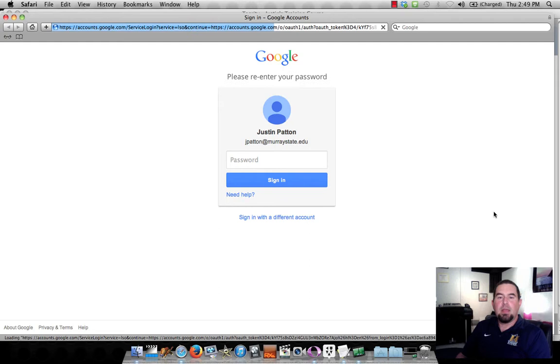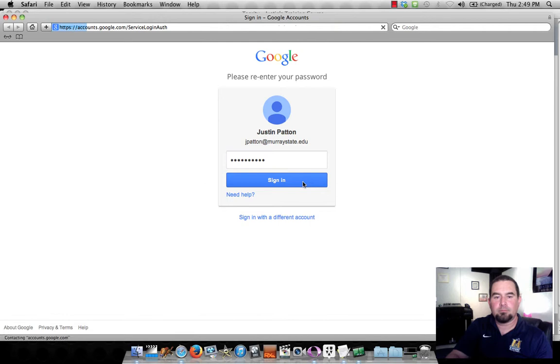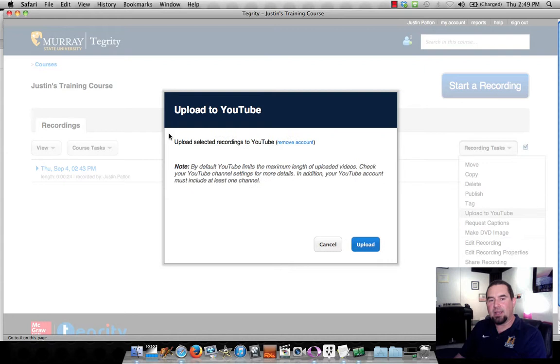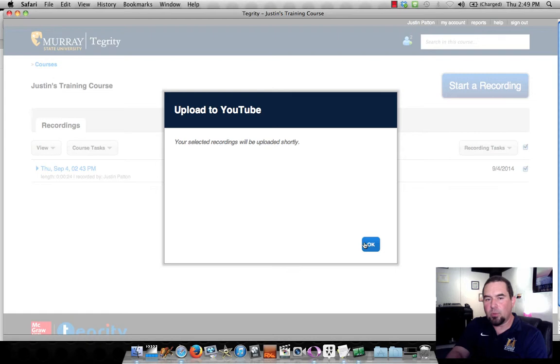Now I will use my MSU credentials to sign in to Google. Yes, I do want to allow Tegrity.com access to my YouTube account, so I will say Allow Access. And here we are at the Upload to YouTube page where I can click the blue Upload button. Your selected recordings will be uploaded shortly. Very good.